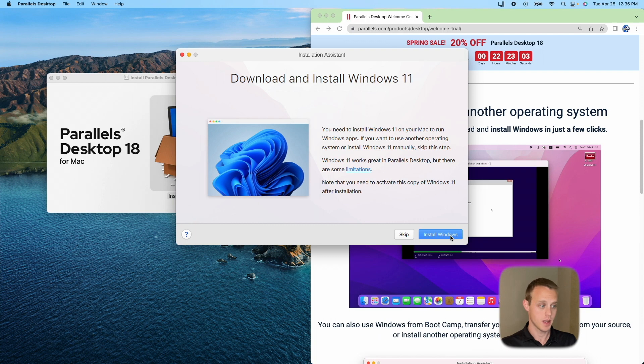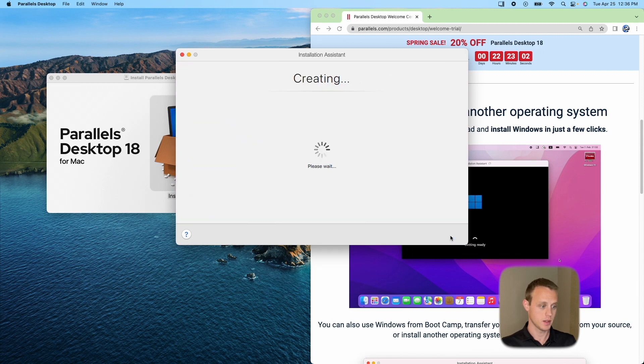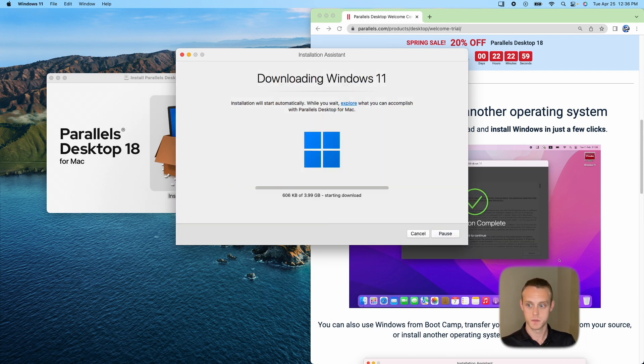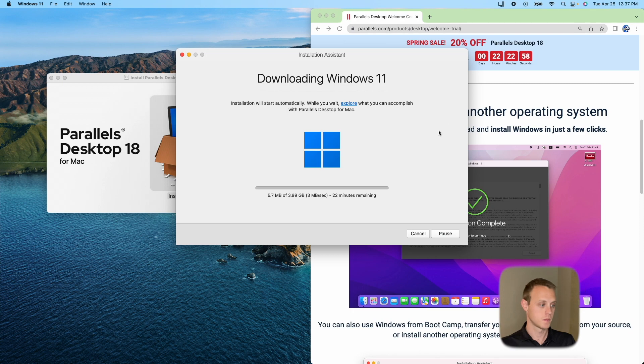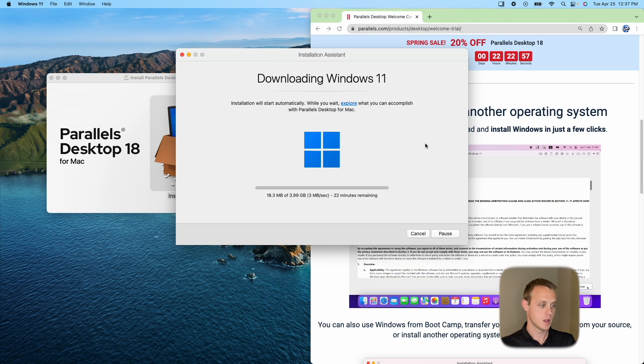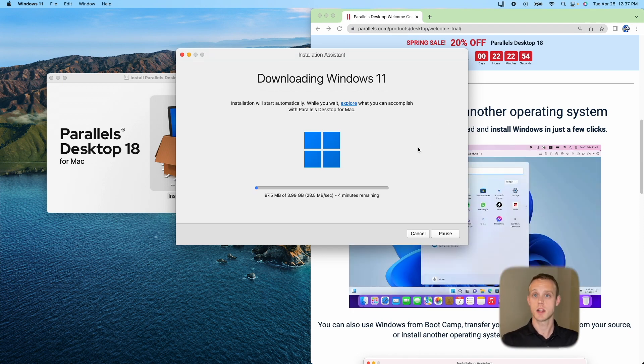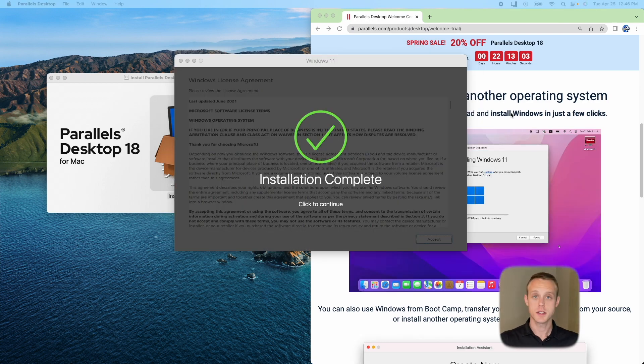Finish. We're going to go ahead and hit Install Windows. So it says 22 minutes. We'll go ahead and come back whenever that 22 minutes is done. OK.